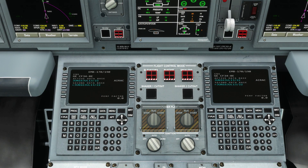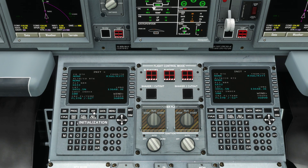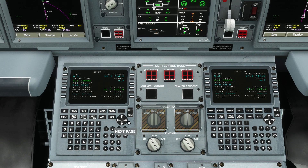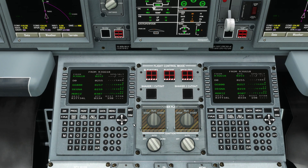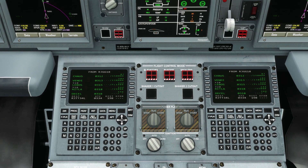On the FMC we'll check the initialization page, which has pre-populated from the flight plan we made in the world map. Everything has been filled in here. On the flight plan page we'll scroll through our plan from runway to runway to check all is well.